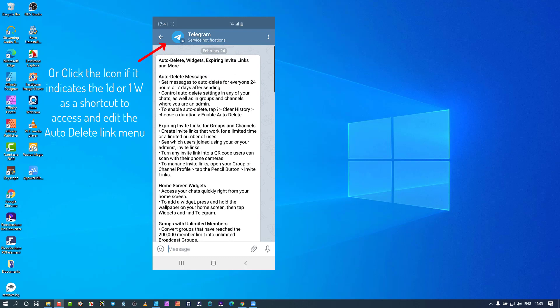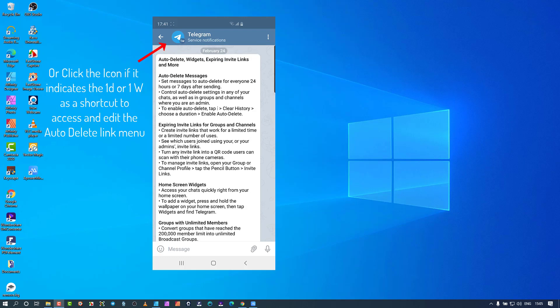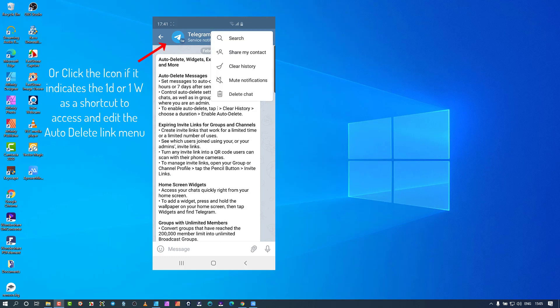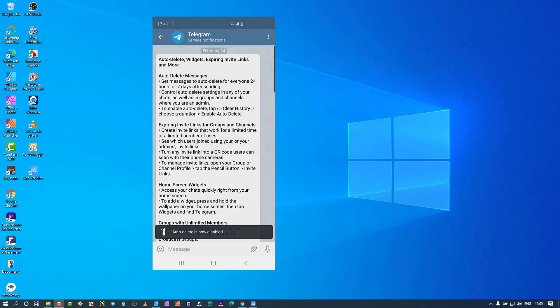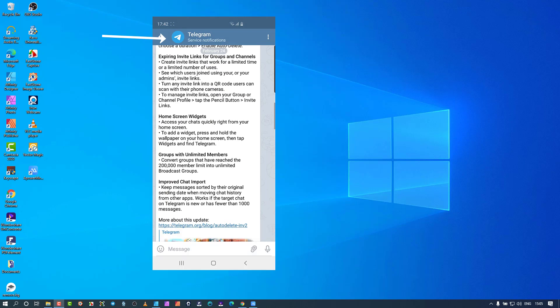In the instructions it says: to enable auto delete, tap clear history, choose the duration, then enable auto delete. Do this with a bit of discrimination because you don't want something you need to keep to disappear because you forgot this setting. I manually clean my chats quite often, so I'll go back to clear history and leave it set to off.